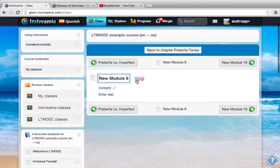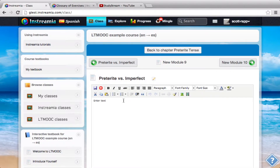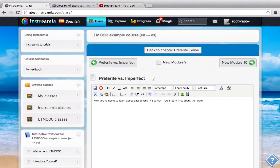My first module is just going to be very simply, preterite versus imperfect. Now I'm going to add a few things. I'm going to say: now you're going to learn about past tenses in Spanish. You'll learn first about the preterite. So now I'm just going to give a quick introduction video on the difference between the preterite and the imperfect.